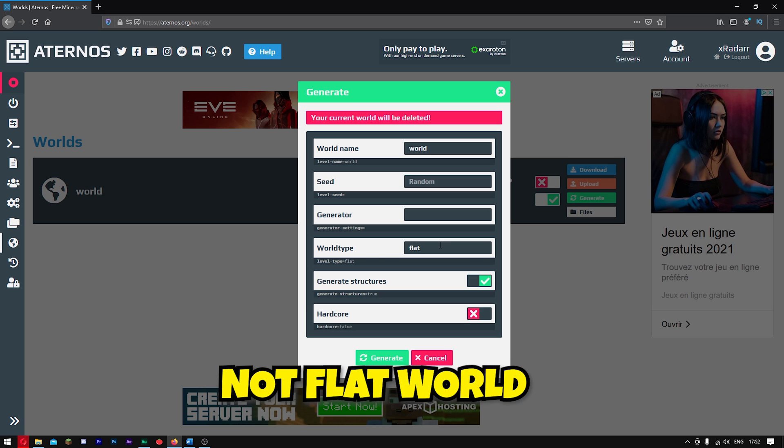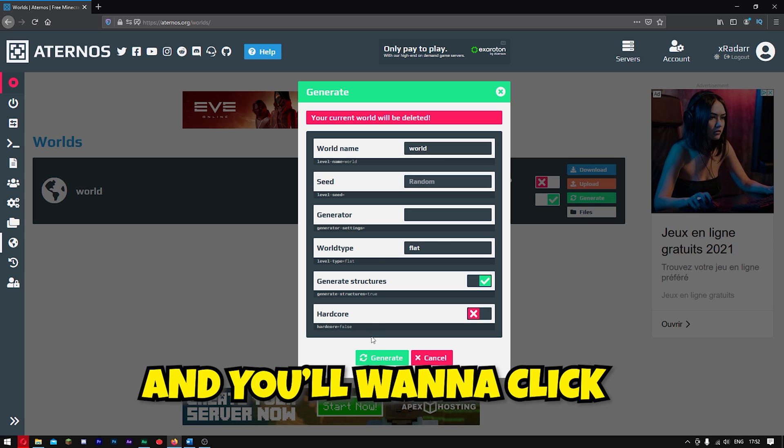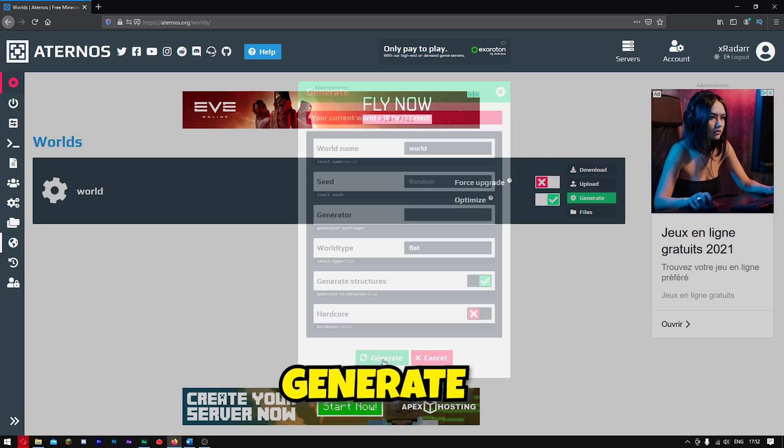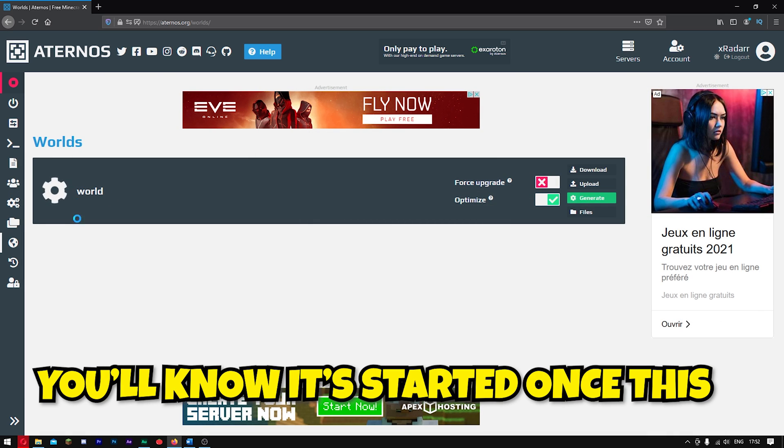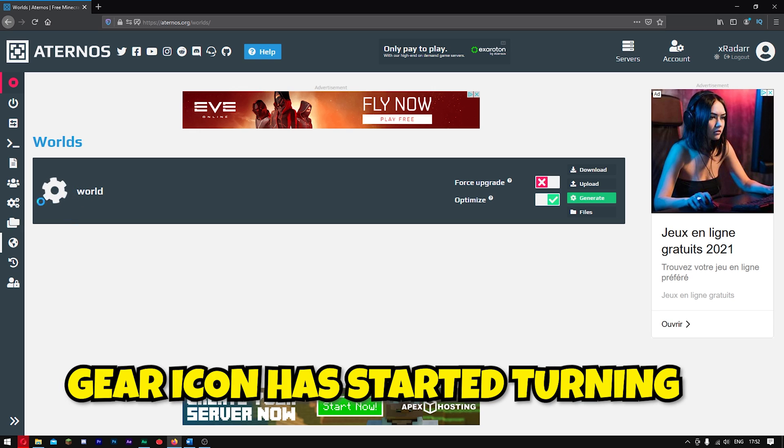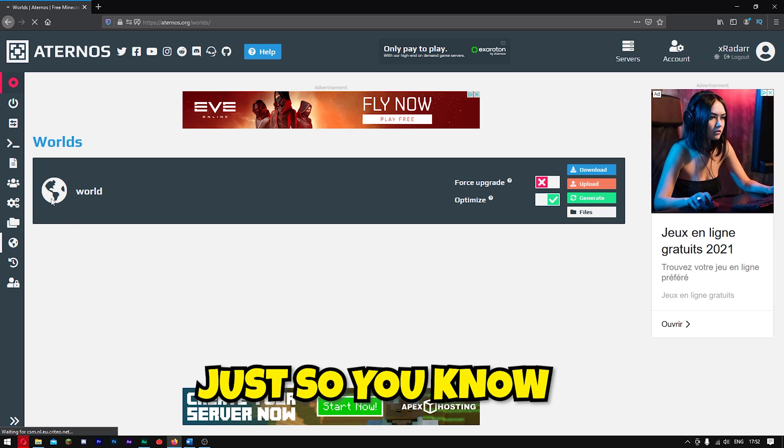Not Super Flat, not Flat World, just Flat. And you're going to click Generate. Wait for it to generate. You know it started once this gear icon has started turning.